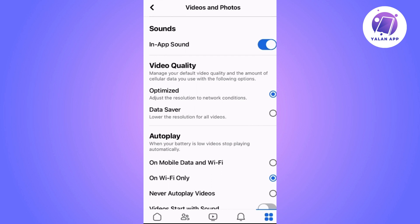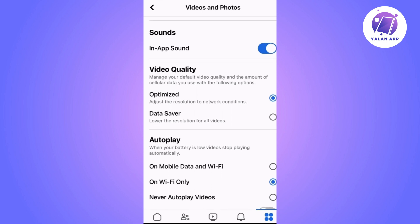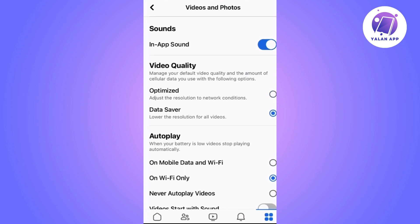One is Optimized, which allows you to view and upload stories at the highest quality possible. The other is Data Saver, which reduces the quality of stories and videos to a minimum, potentially causing blurry stories.